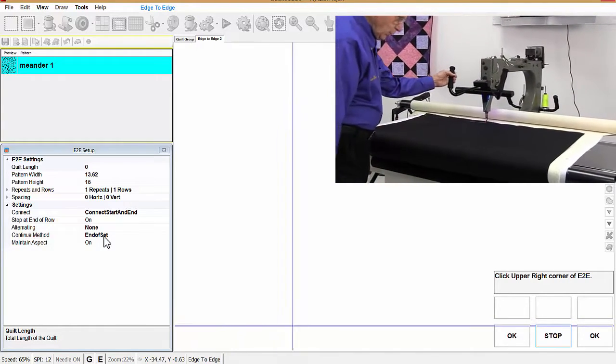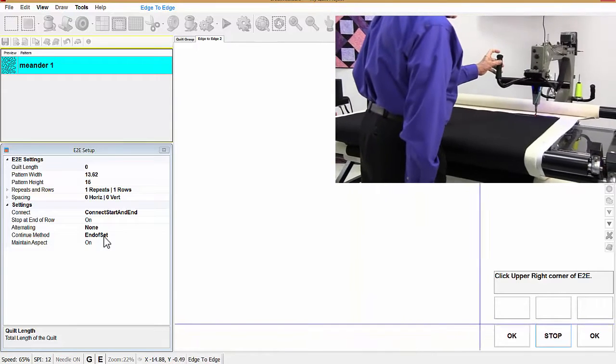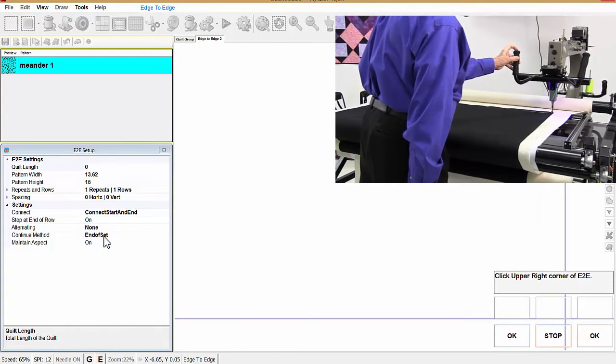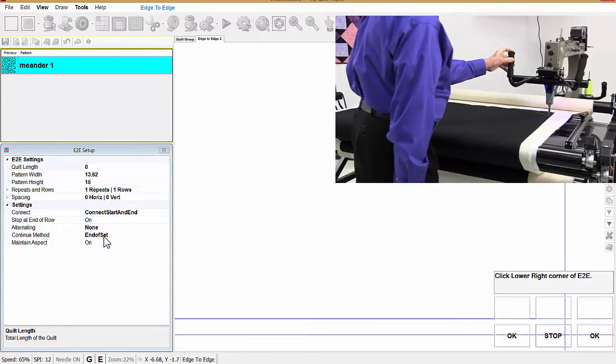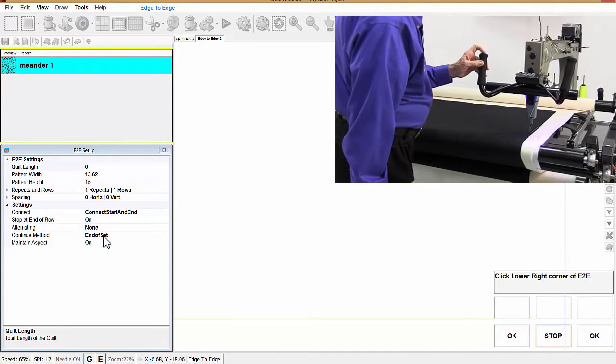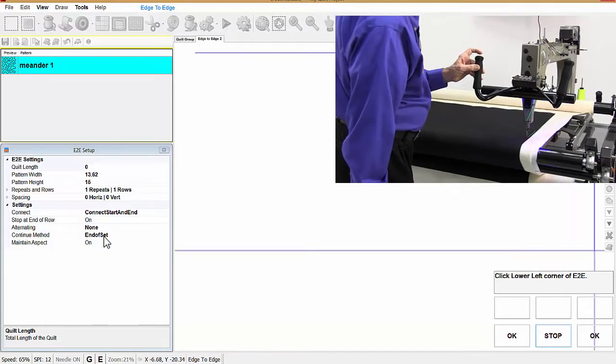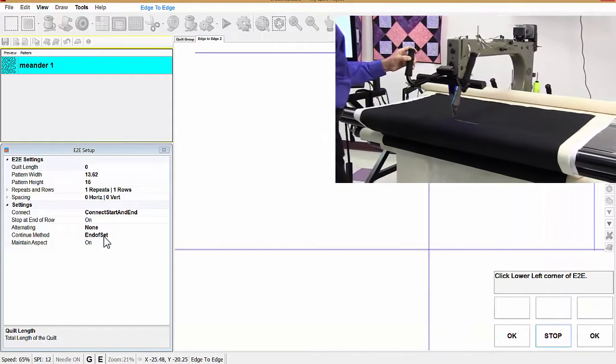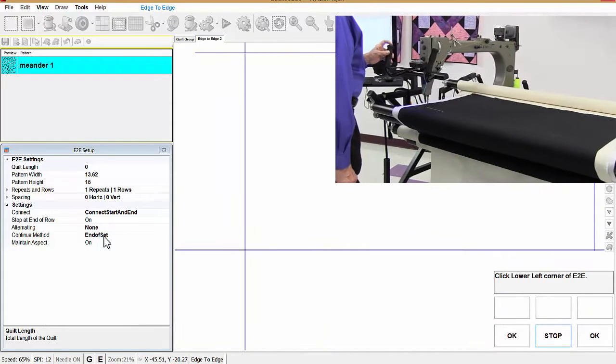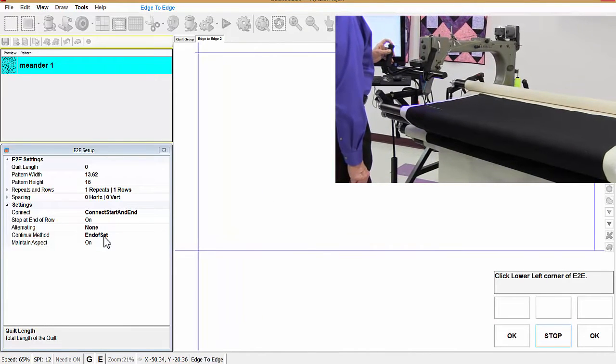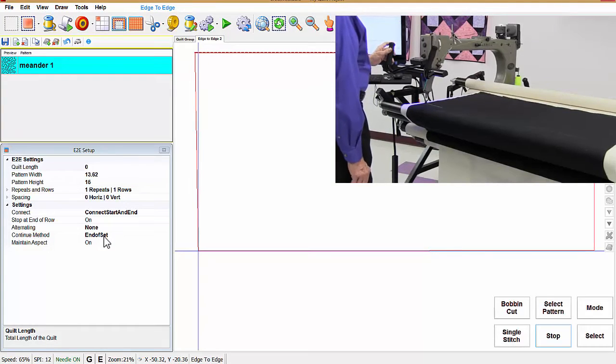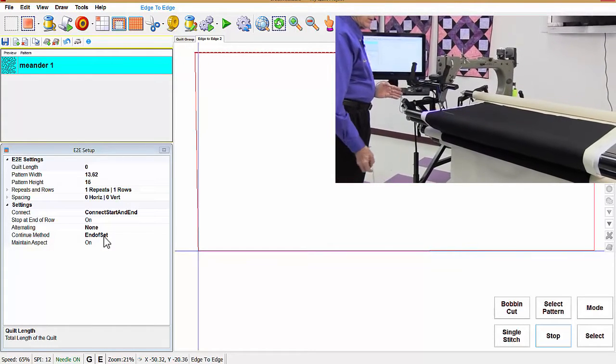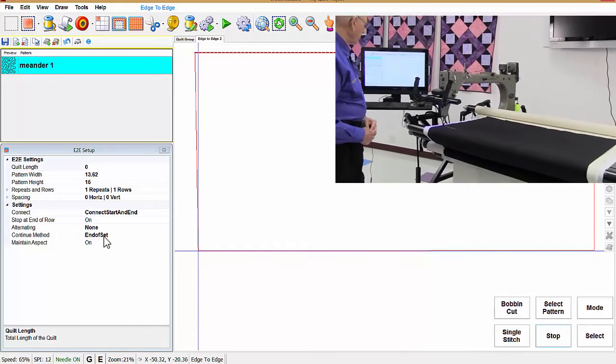Move to the right. Right front. Alright, that gives us a boundary of the sewing area.